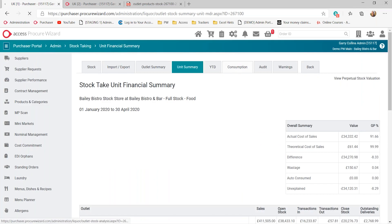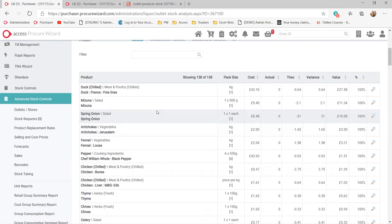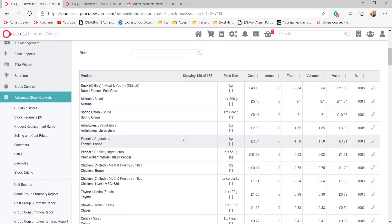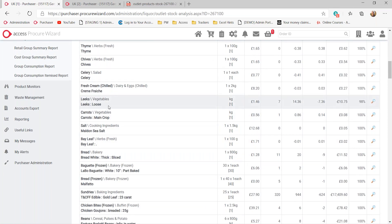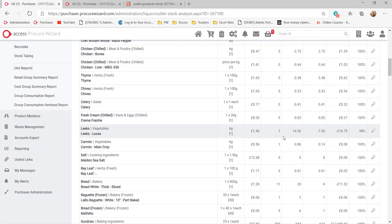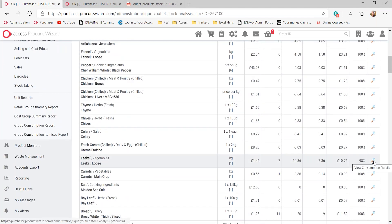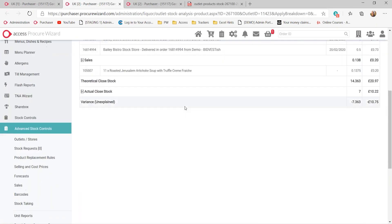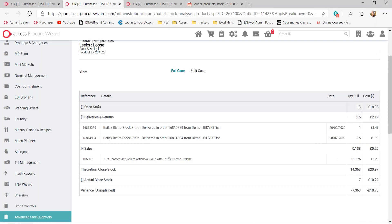Next to that, we also have consumption. In the consumption section, you'll be able to see every single product you've recorded a count against and any movement that's taken place. For example, looking at leeks that are loose — I can sell by the kilo at £1.46, I can see my actual closing count, the value, what the variance is, and a percentage against that. Clicking the magnifying glass on that product shows me the individual products purchased, my starting count, deliveries in that period, and any sales. If there was any wastage, it would also have a wastage section.